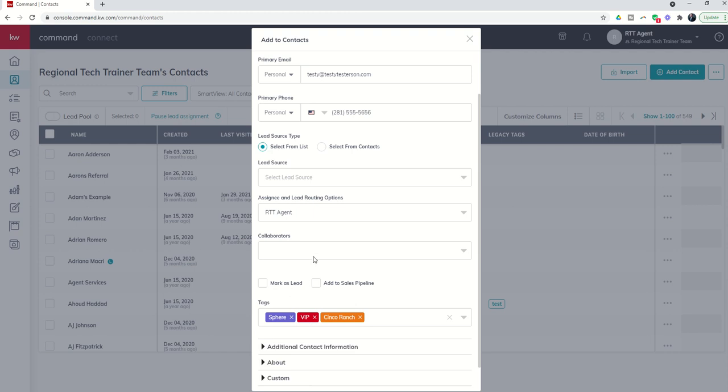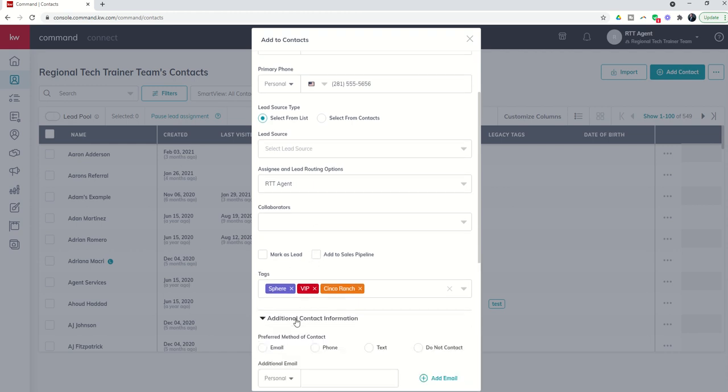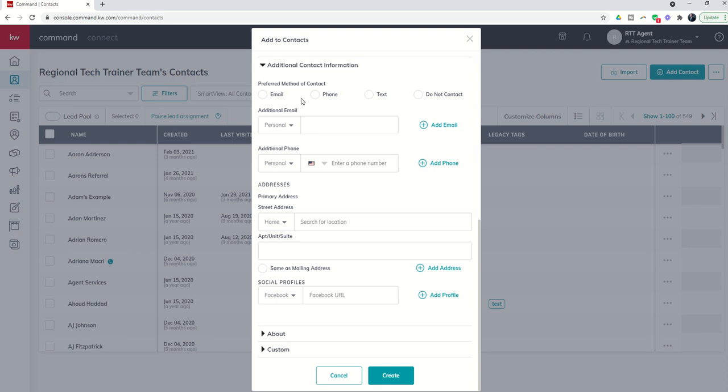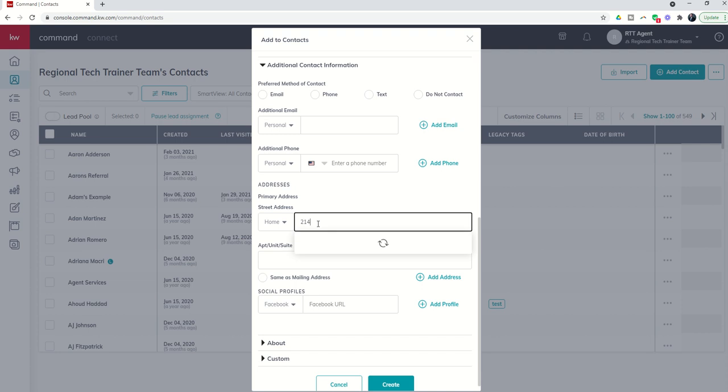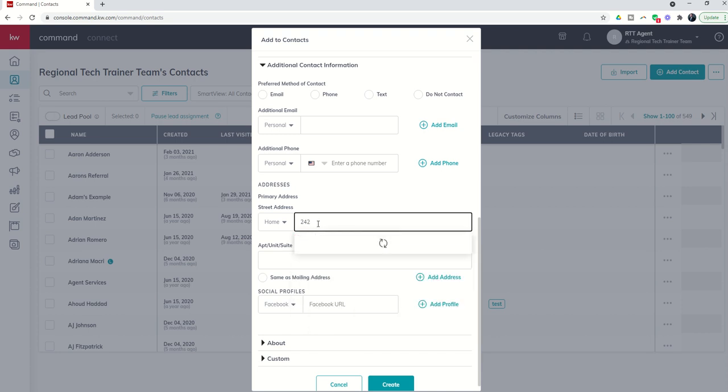As we scroll down we get three different additional boxes that we can fill in, or tabs if you will, drop-downs. We've got additional information regarding their preferred method of contact, any additional emails or phone numbers, street addresses, super important especially when we start getting into things like the monthly neighborhood nurture smart plan. Also if you know that this is their mailing address I would highly recommend as you're putting them in.